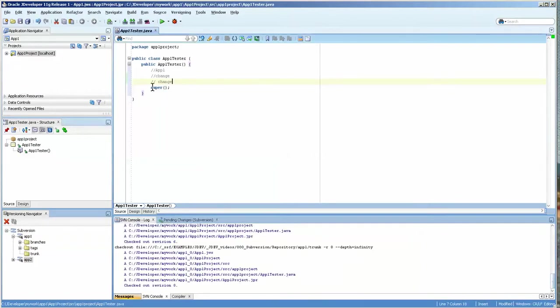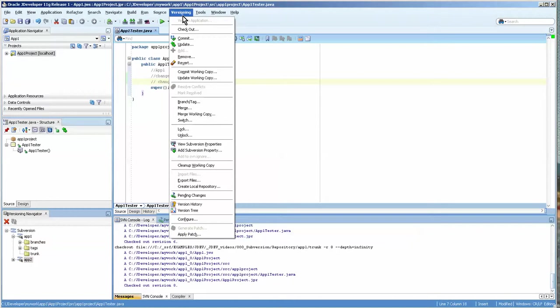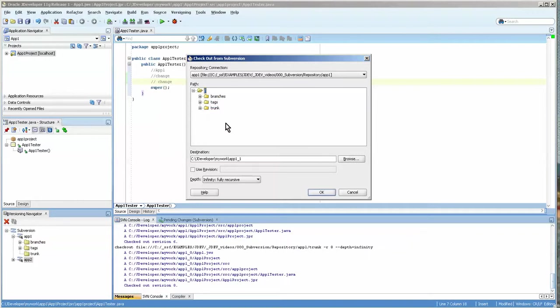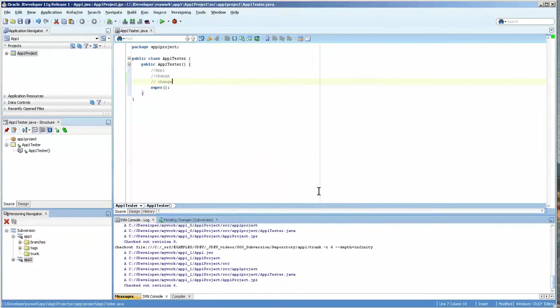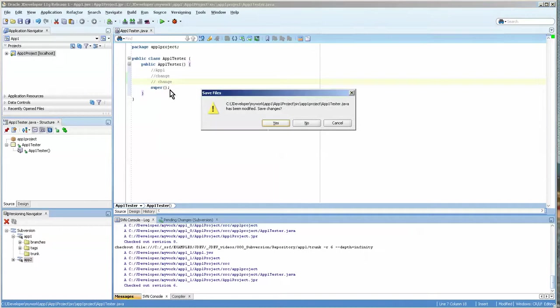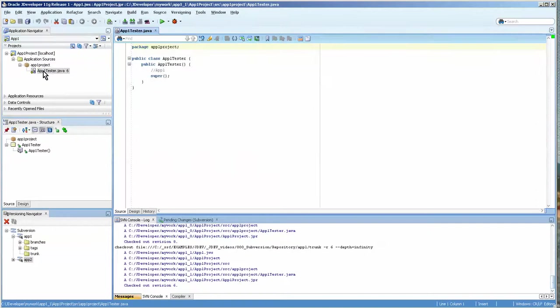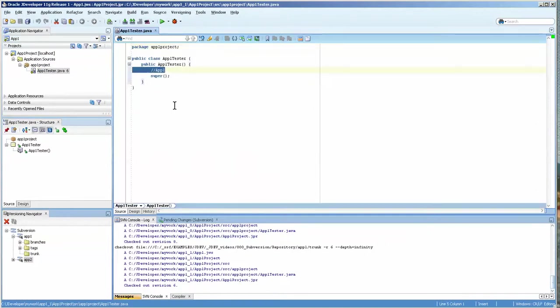So what you do is go to versioning and you do checkout. Now you want to make sure that you get the right trunk or the right area because you can be in tag or trunk or if you do root, you'll get everything. And then we're going to use revision. I'm going to just choose six, which is maybe a little bit too far back. But let's close that out. And there you can see we went back.